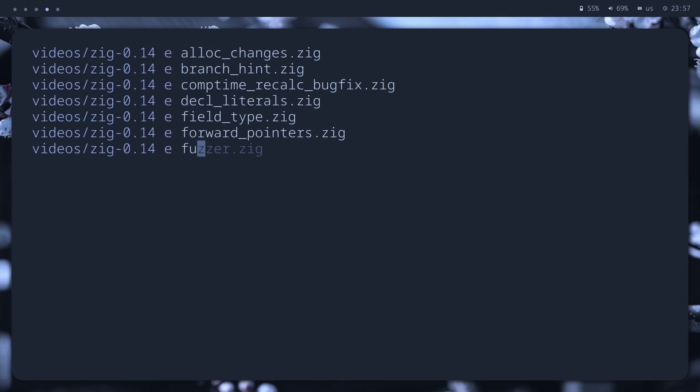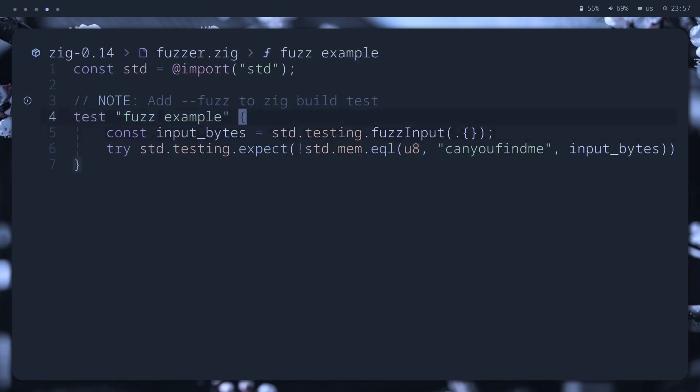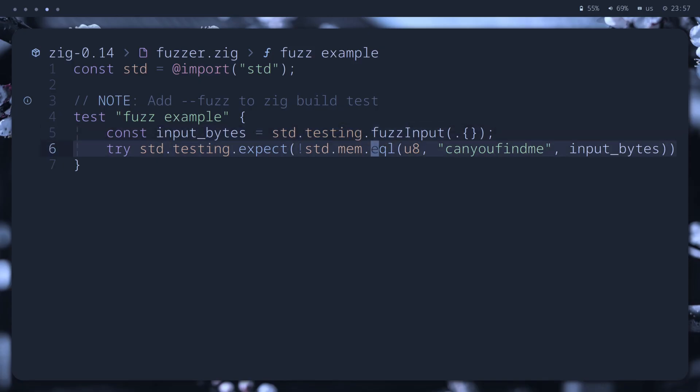I guess it's the first time I see fuzzing in a standard library, but here it is. It's pretty simple for now. No fancy type-based generation or anything. Just a single-function fuzz input for now. But I expect it to grow in the future.